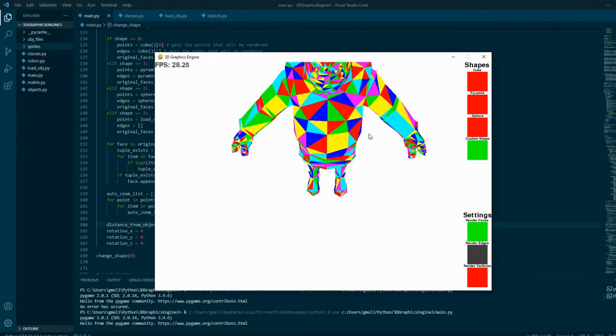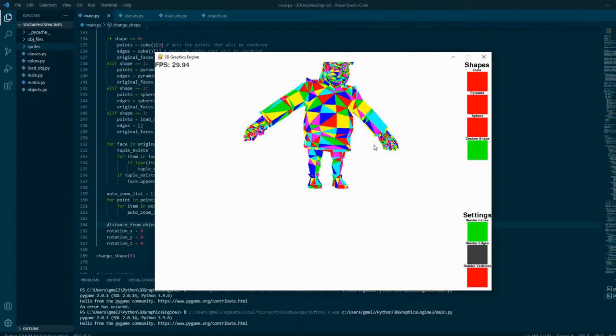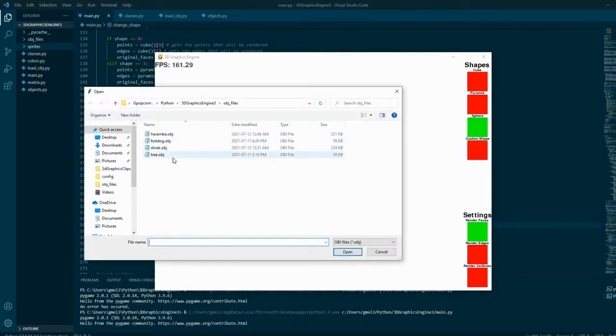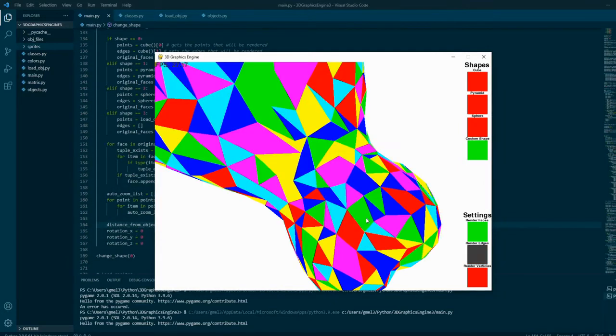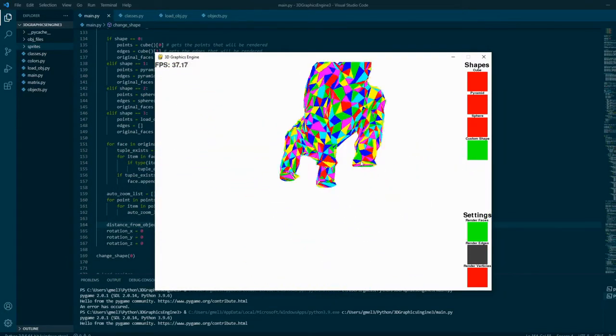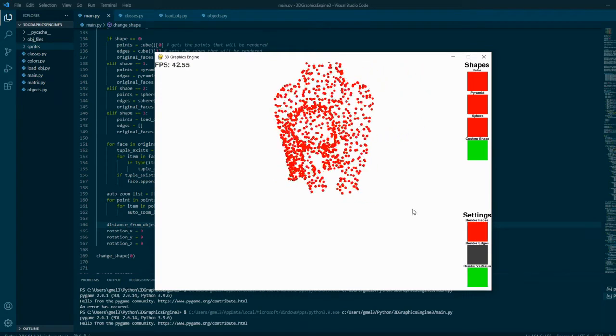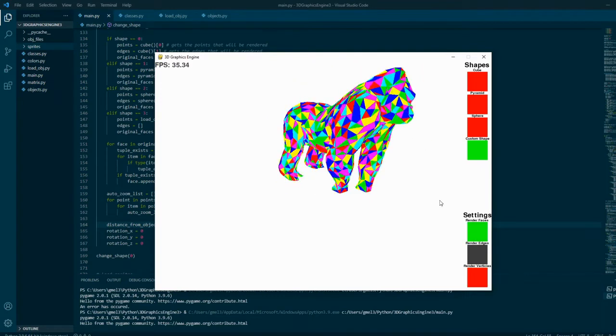The only fitting models to try onto this engine are obviously a tree, a hotdog, Shrek, and Harambe.